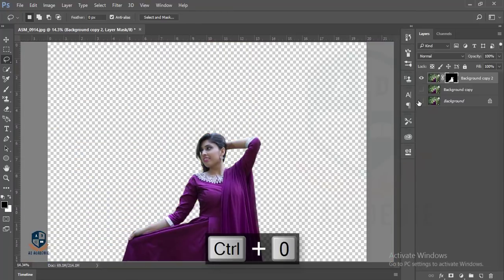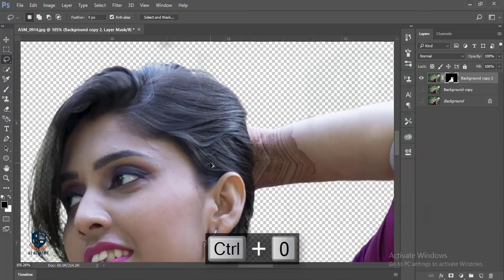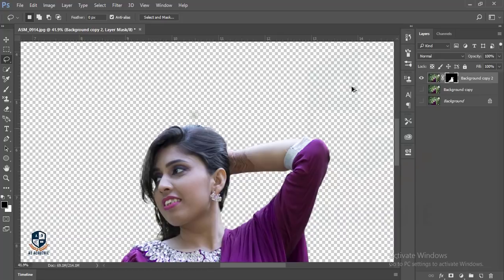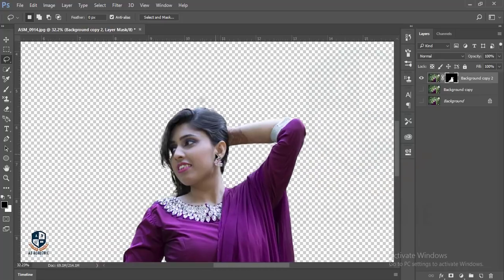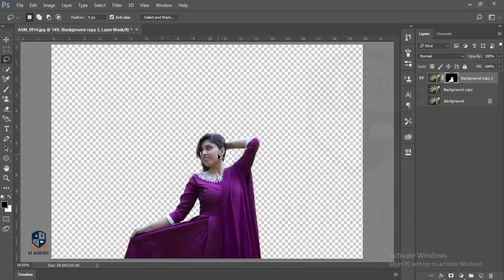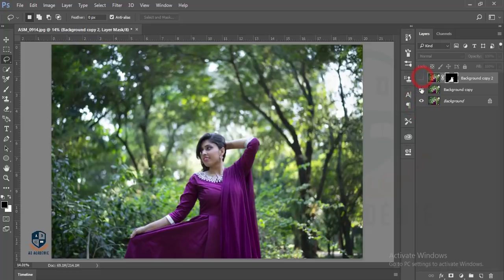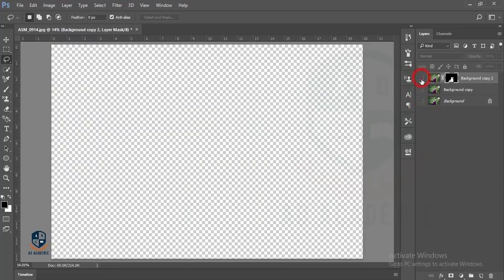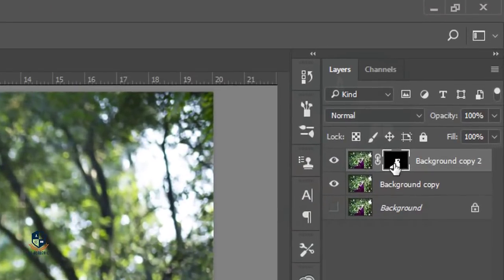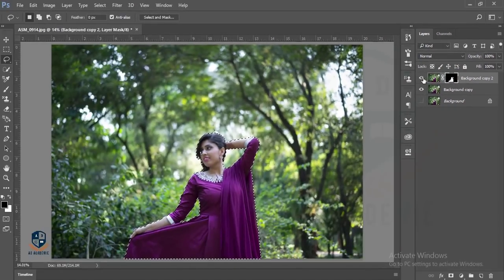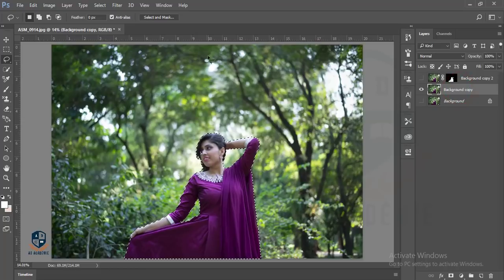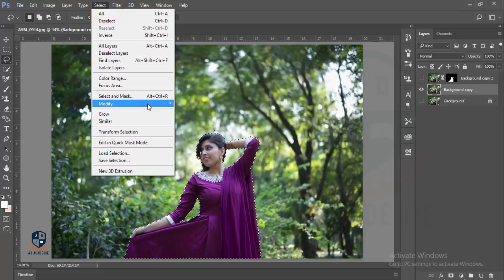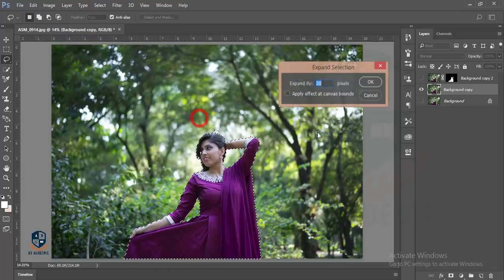Here is the image with the background removed. Now I'll press the Control key and click on the mask in the white area and it will select again. Then I'll turn off this layer and go to this layer, then go to Select, Modify, and Expand.